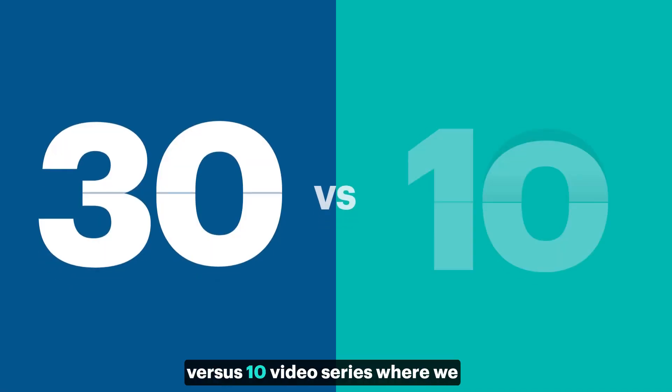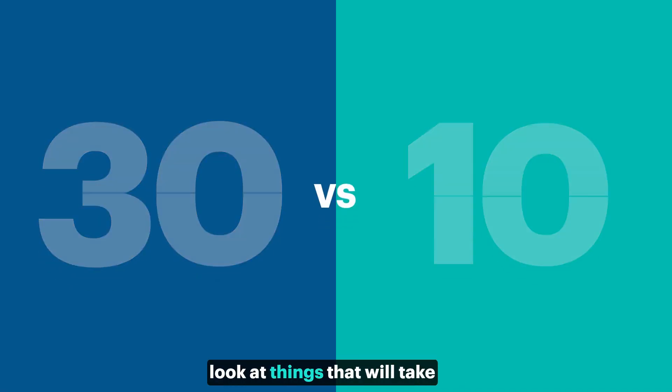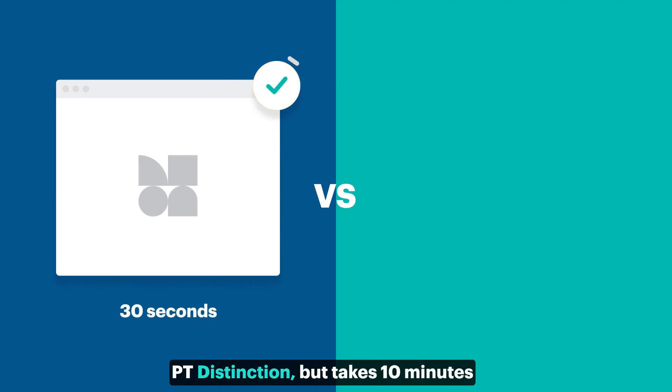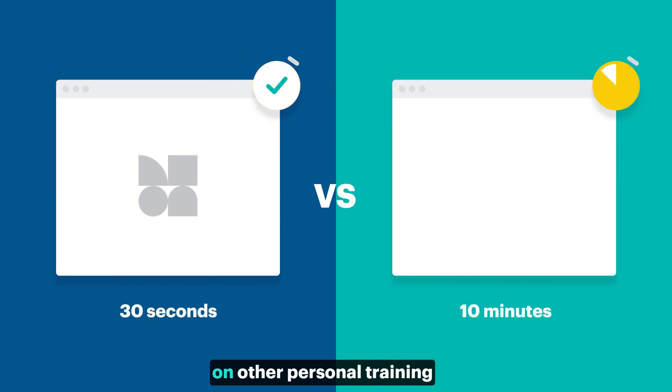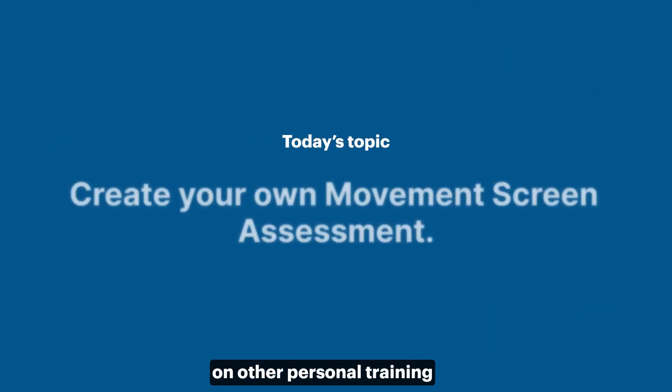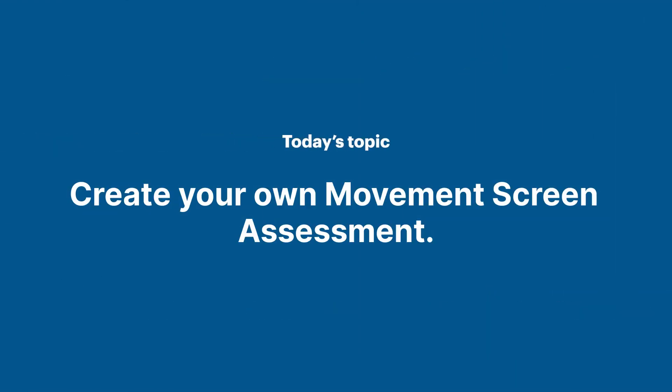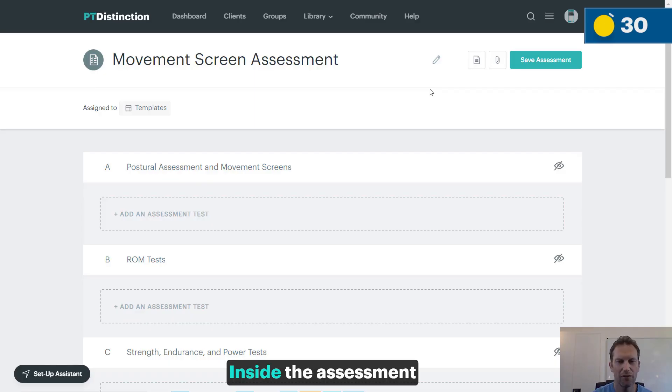Welcome to the second in our 30 versus 10 video series where we look at things that will take you 30 seconds or less on PT Distinction, but take 10 minutes or more, if it's even possible, on other personal training software. In this video, we're going to look at creating your own movement screen assessment.